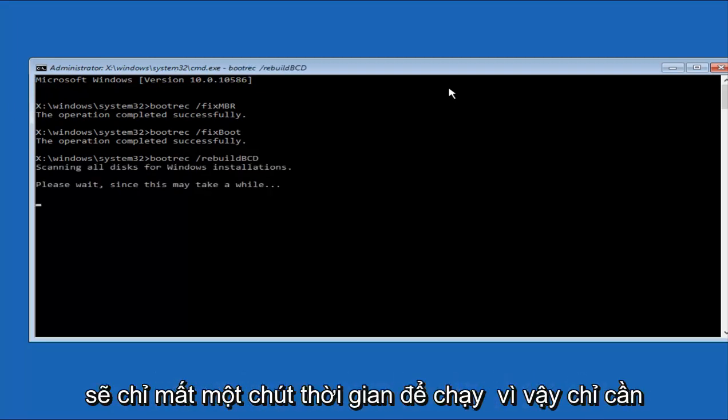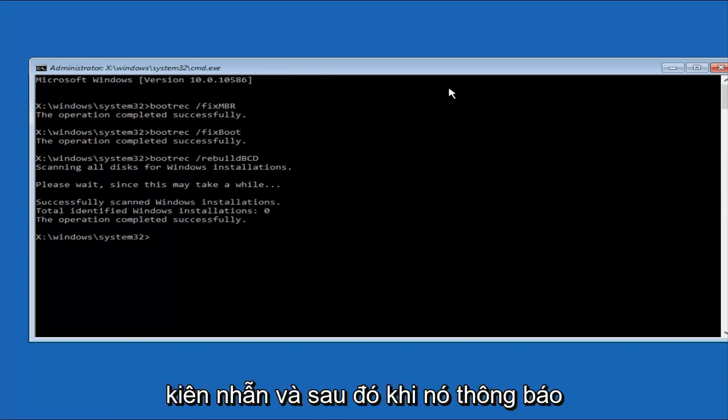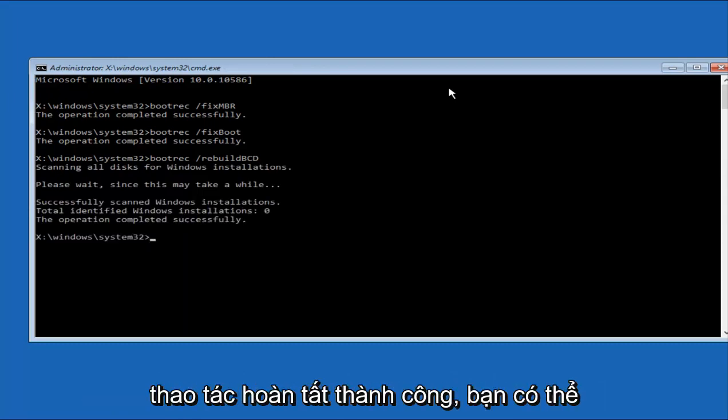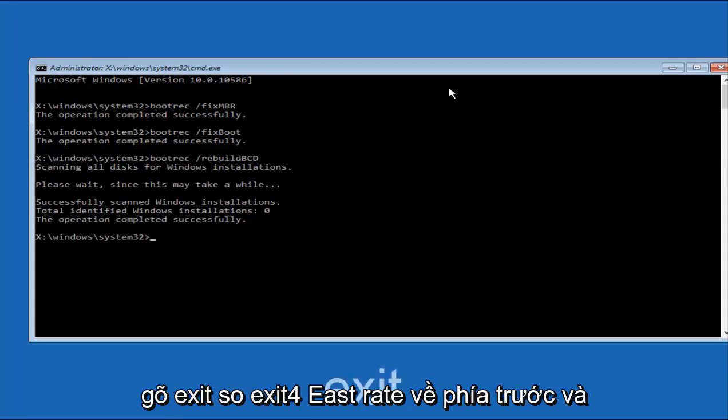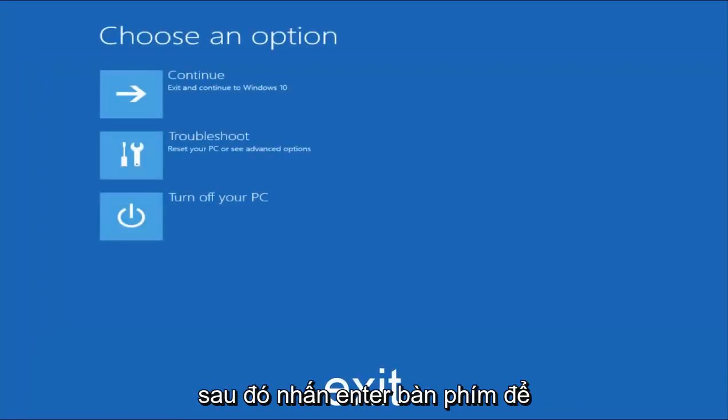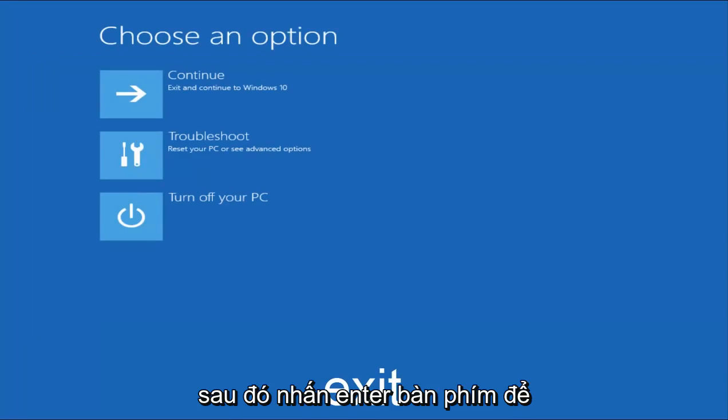And this will just take a moment to run, so just be patient. And then once it says the operation completed successfully, you can type Exit, E-X-I-T, very straightforward. And then hit Enter on your keyboard to get taken back to this window.